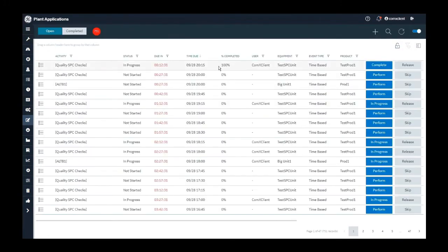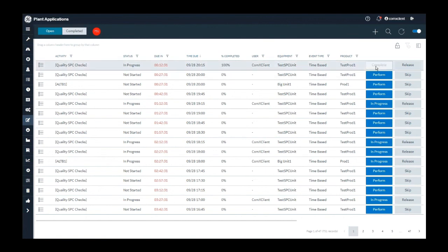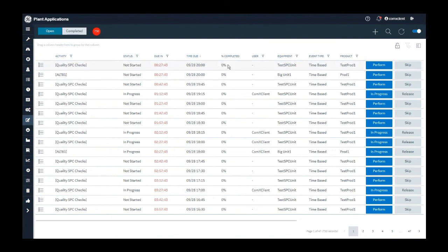I click on back. Now you will observe that my activity completed percentage is 100% and I have a complete button enabled to complete this activity. Click on complete button and this activity is completed.